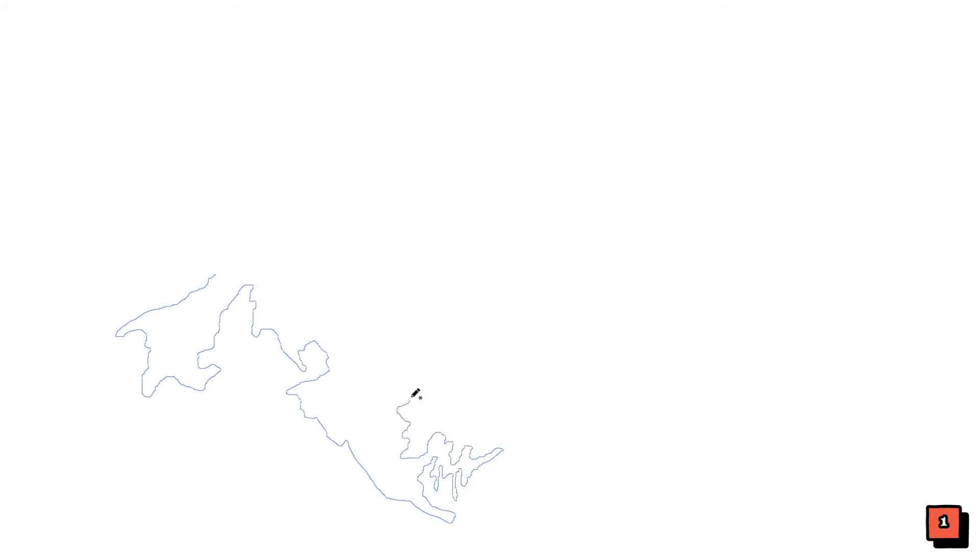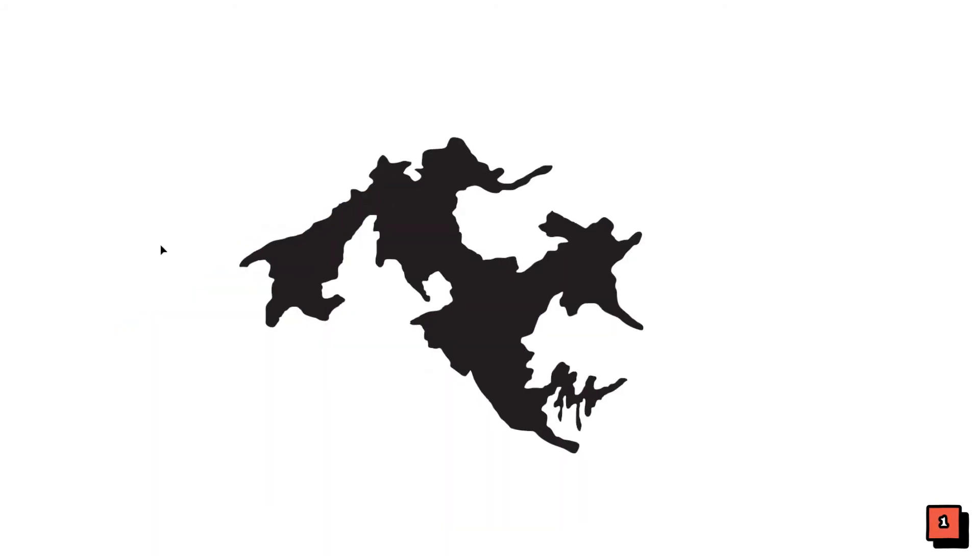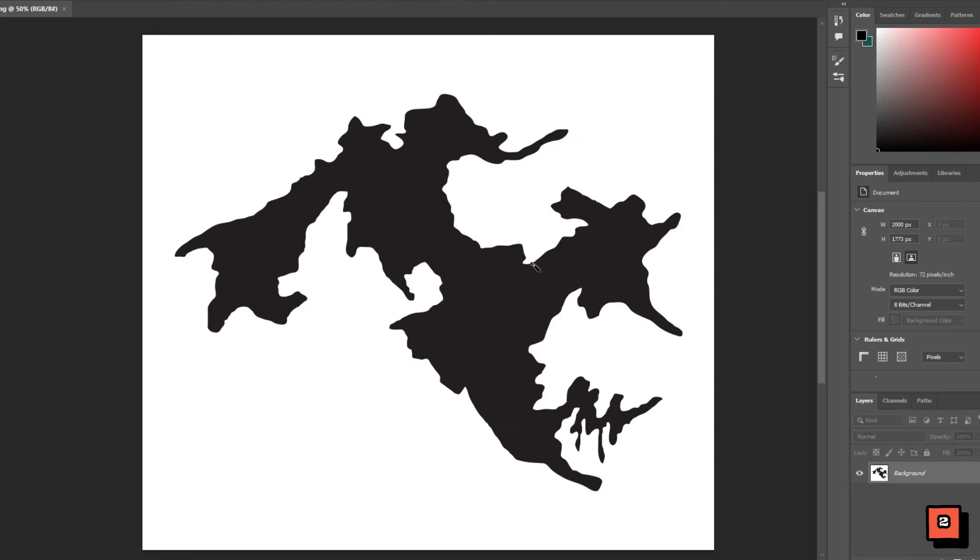Start by creating a landform. I'm working with a vector program but your program of choice doesn't actually matter. When you're done with it, save it.